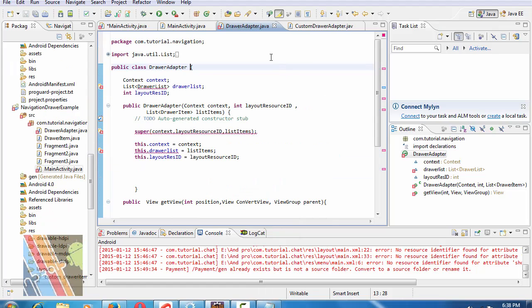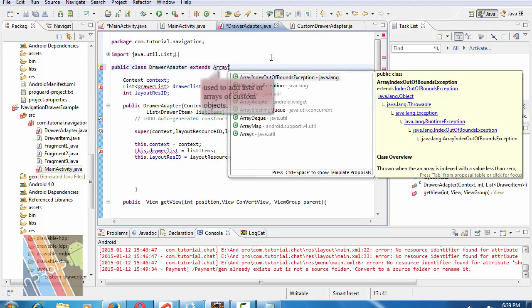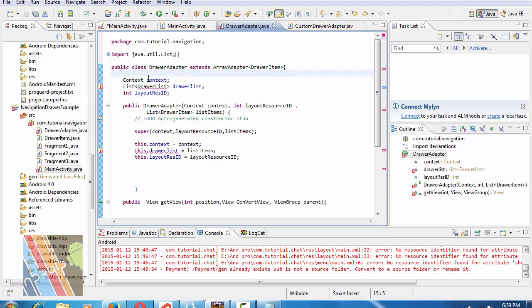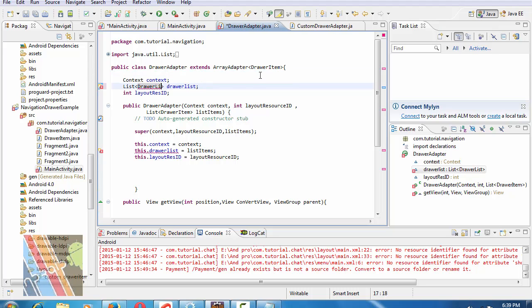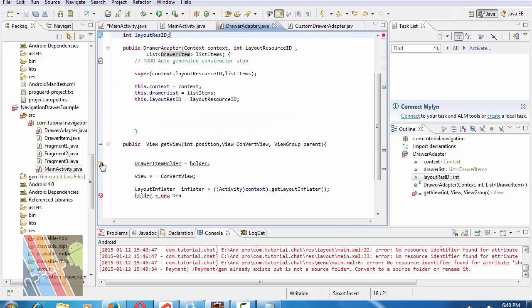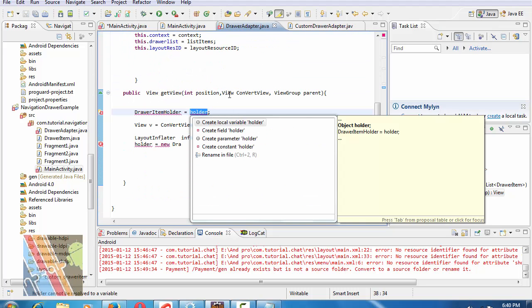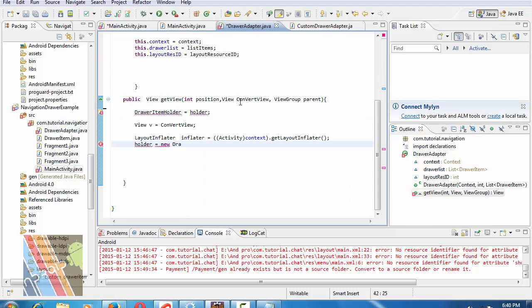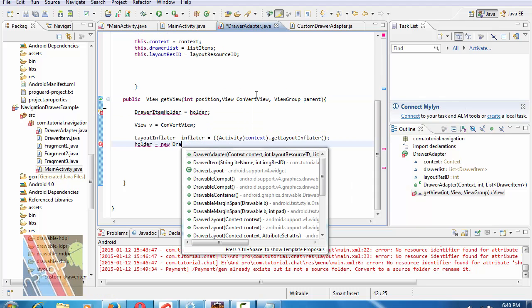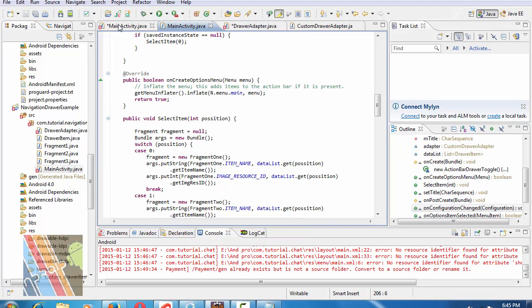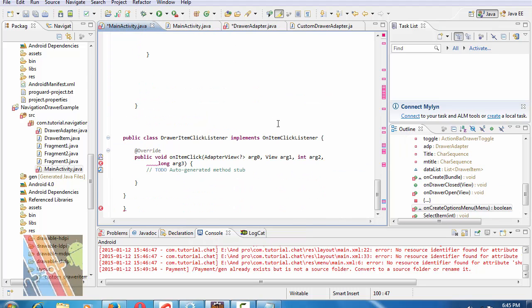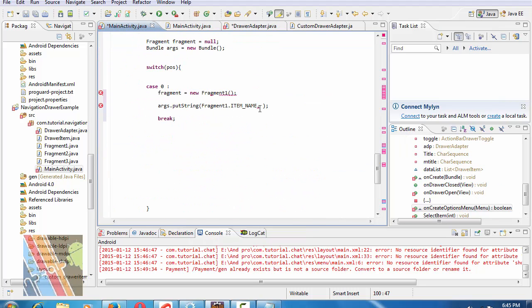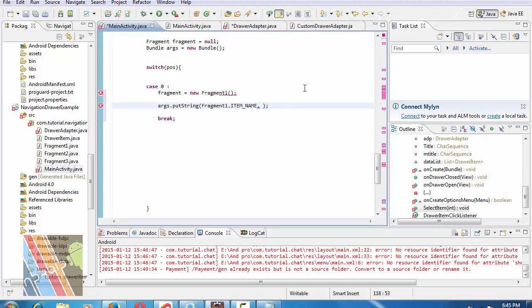Public class DrawerAdapter extends ArrayAdapter DrawerItem. Change DrawerItem, not DrawerItemHolder. Holder equals to new DrawerItemHolder. Now I'm going to browse to MainActivity.java. Inside argument.putString within case 0.